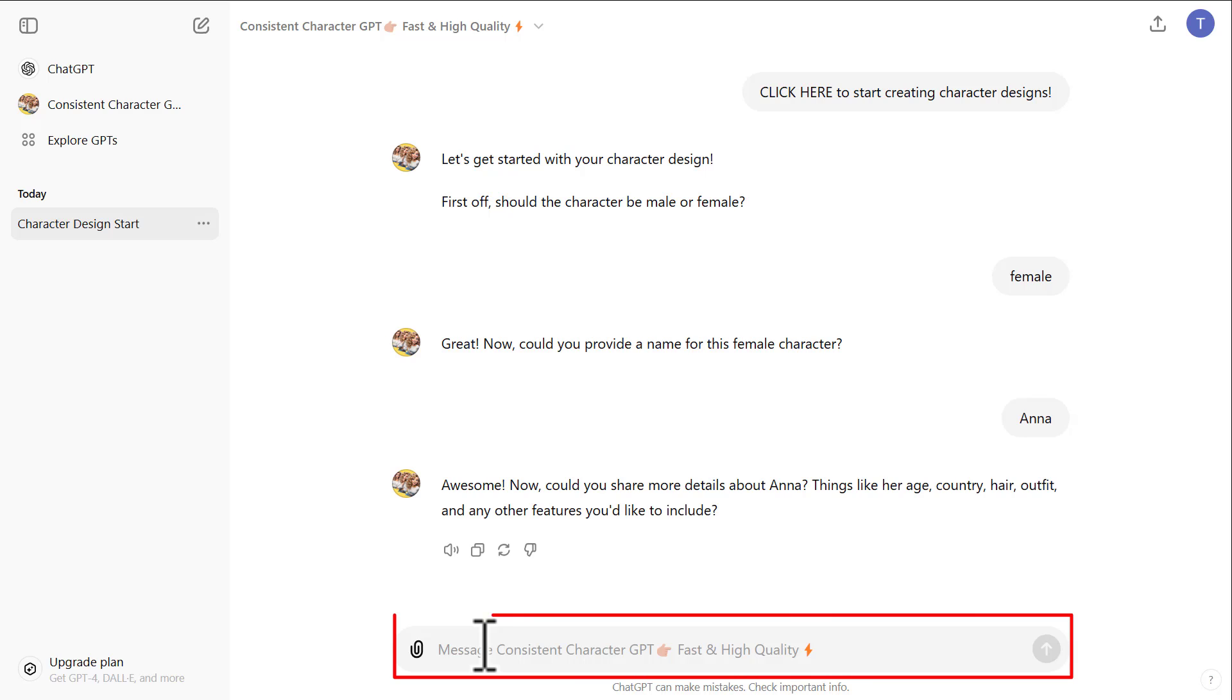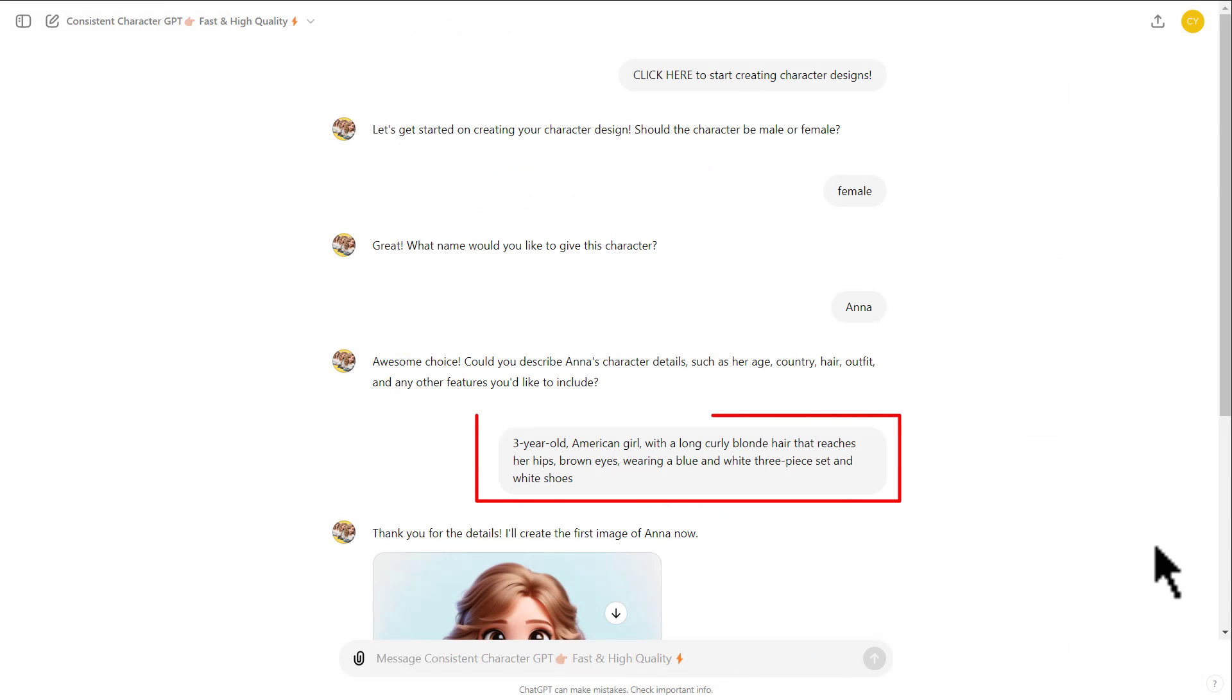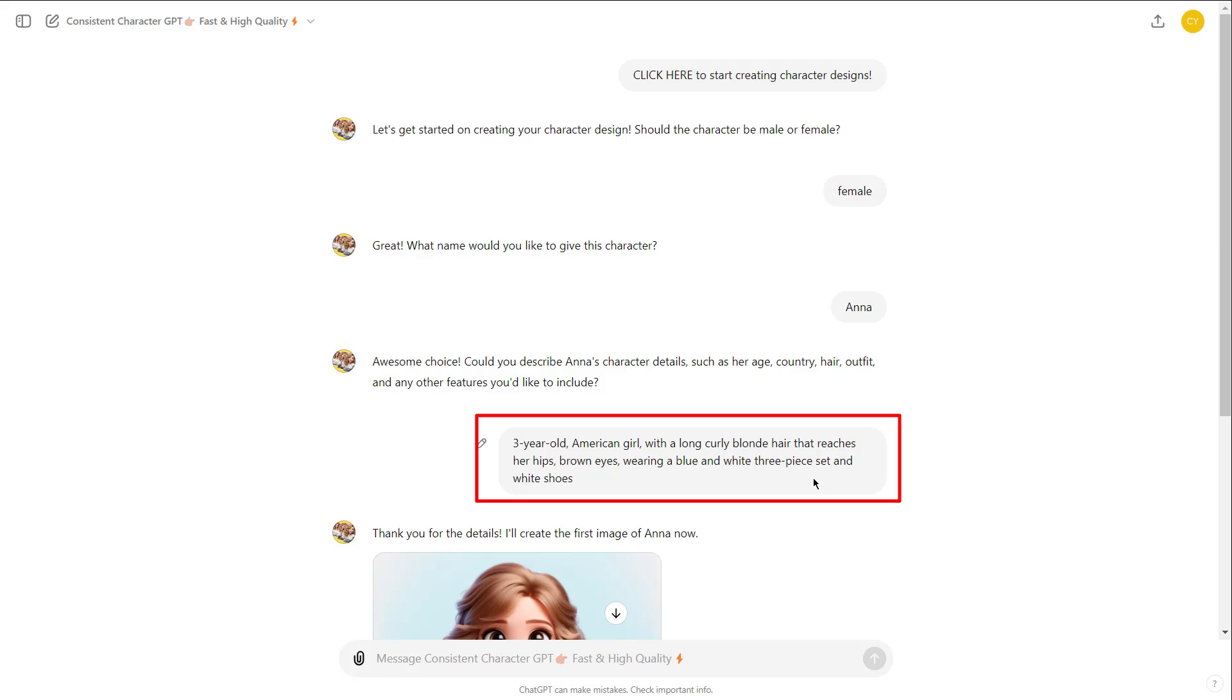After that, provide a character's description and then click here to generate. Please make sure to include details in your description about your character's age, origin, eye color, hair color, length and style, and outfit style and color. These details help the GPT generate a consistent and accurate character across the scenes.